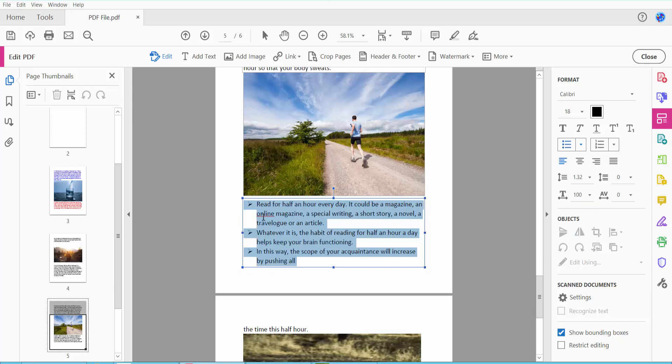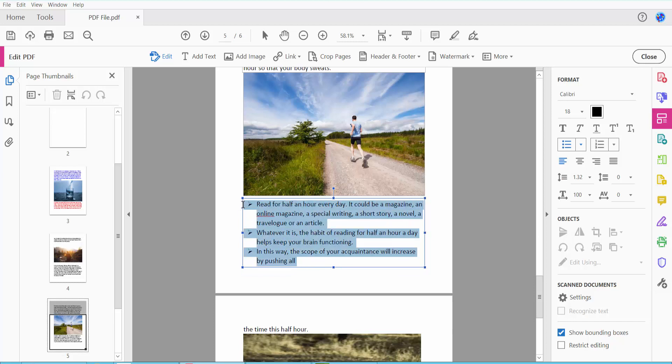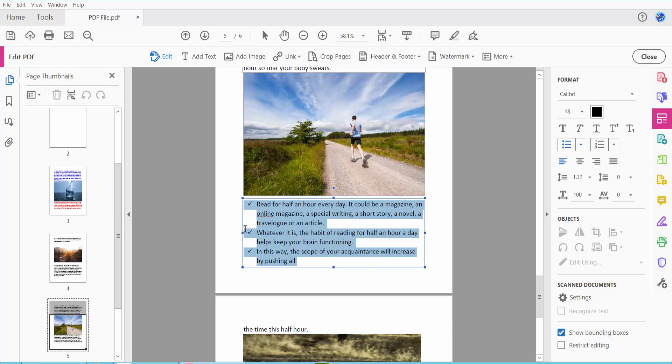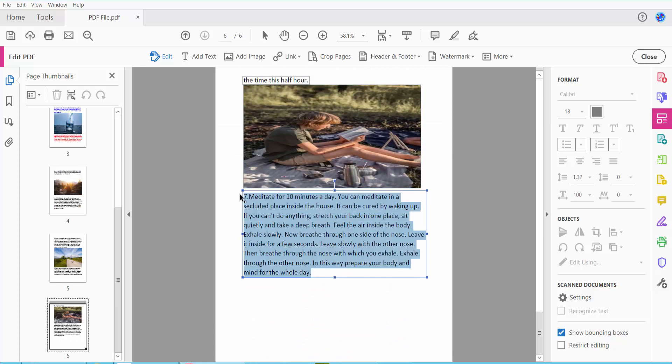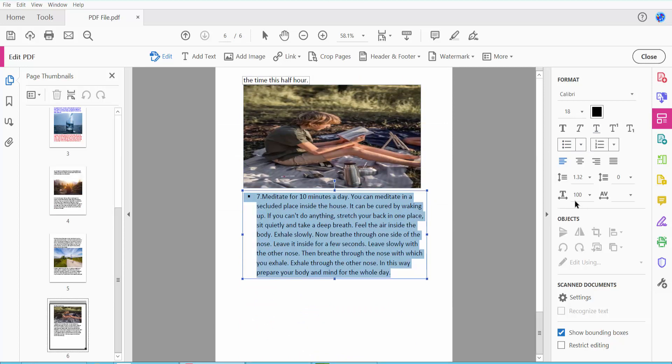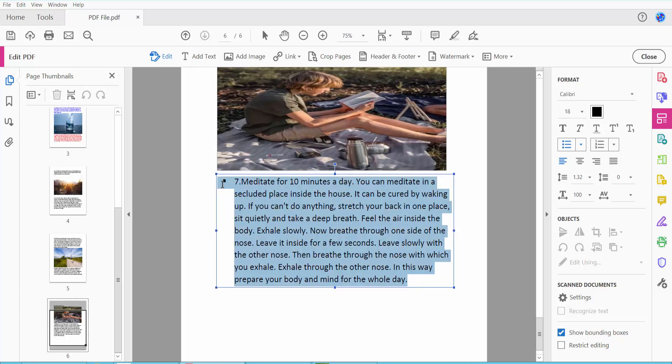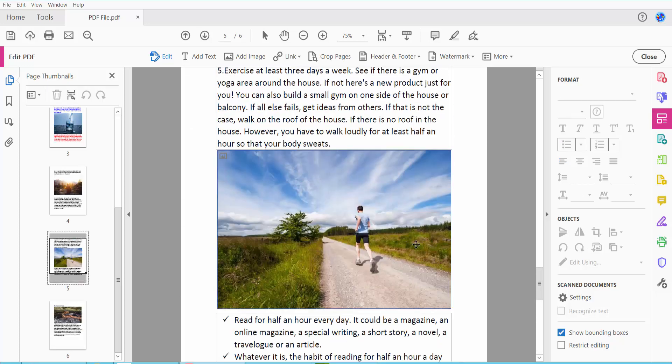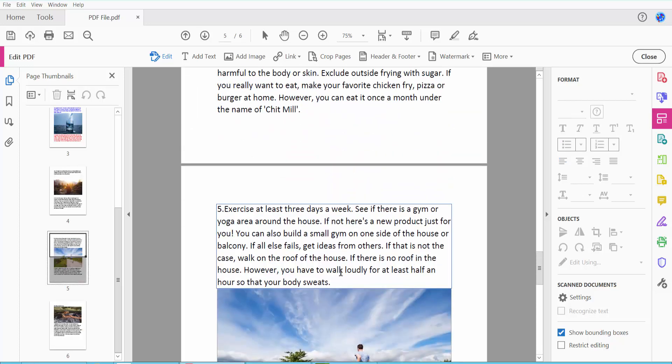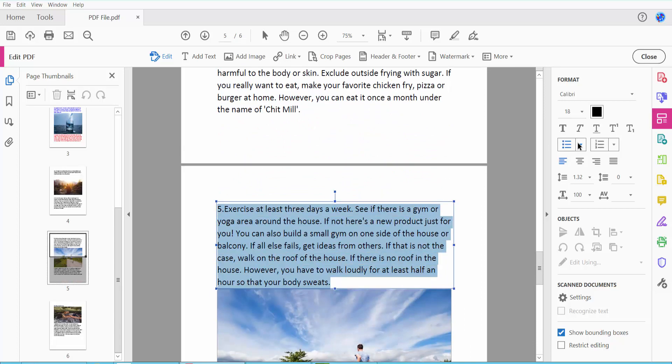The bullet point is now applied. You can select the text and change the bullet point symbol. This tick mark is now applied. I will also apply the bullet point here and here.